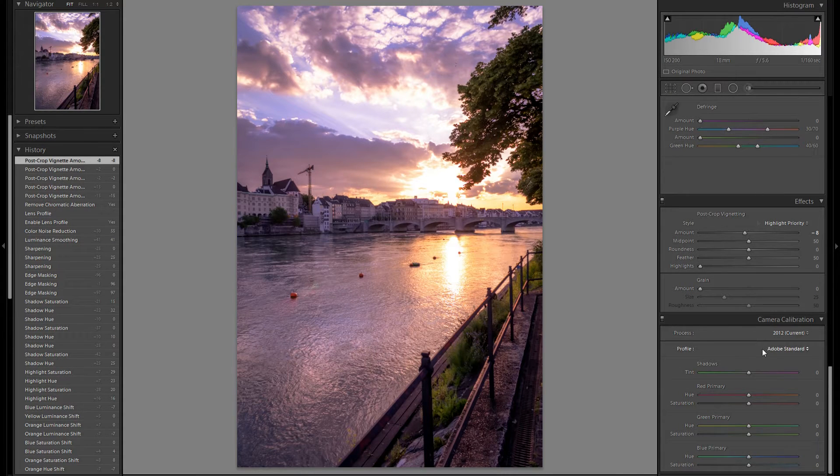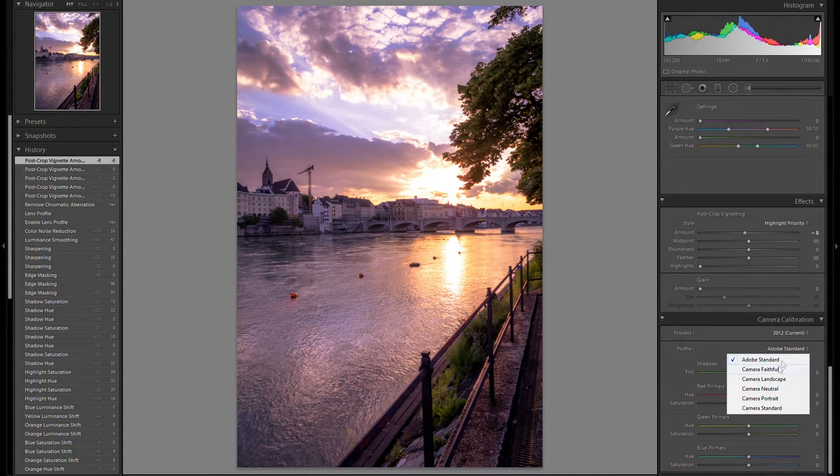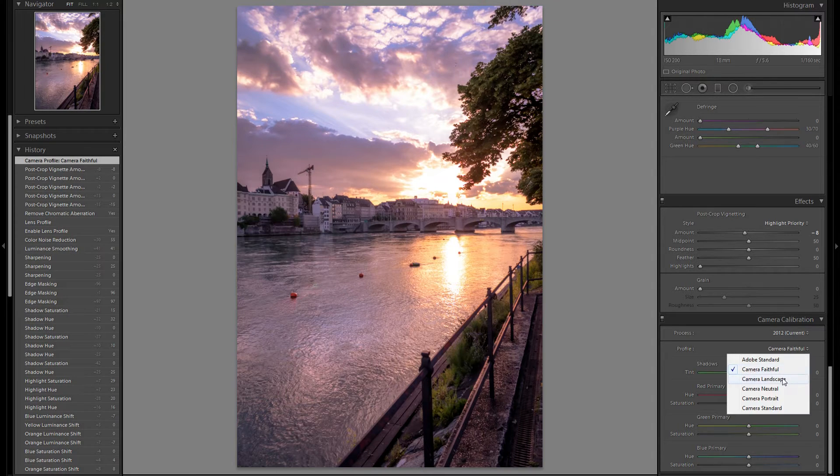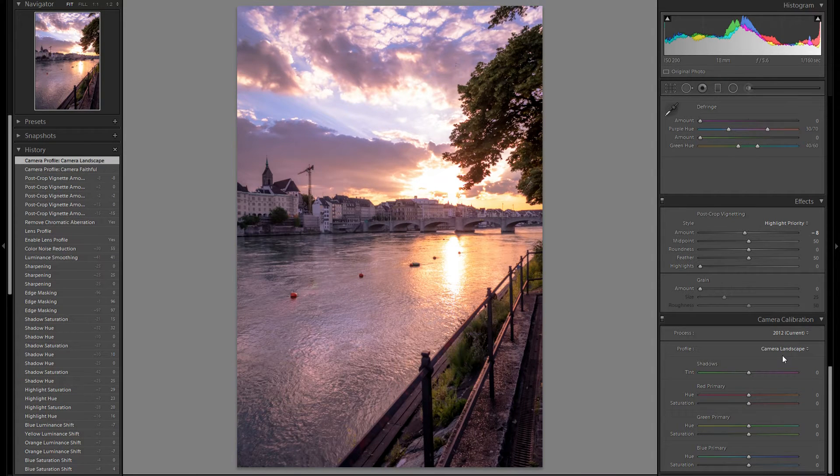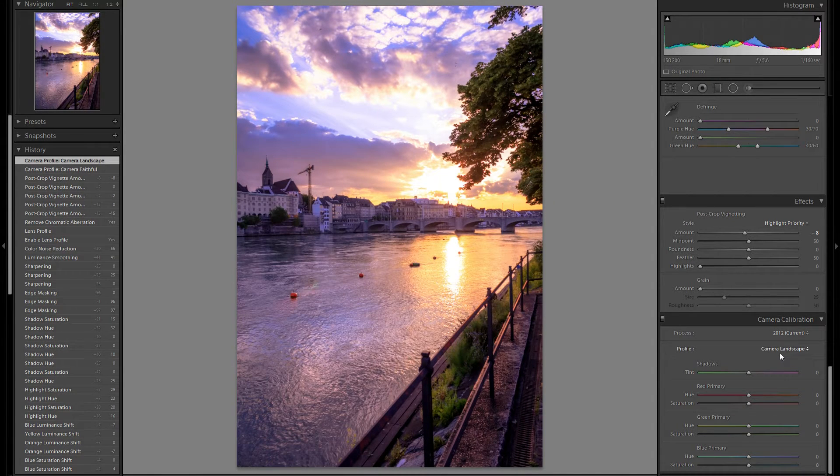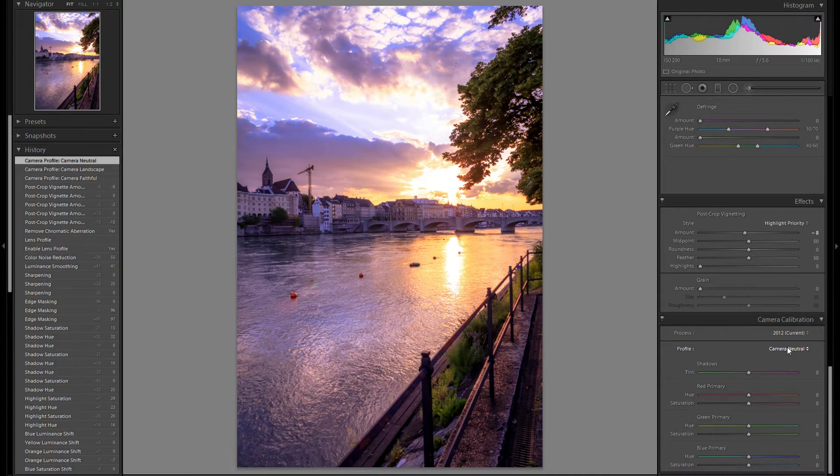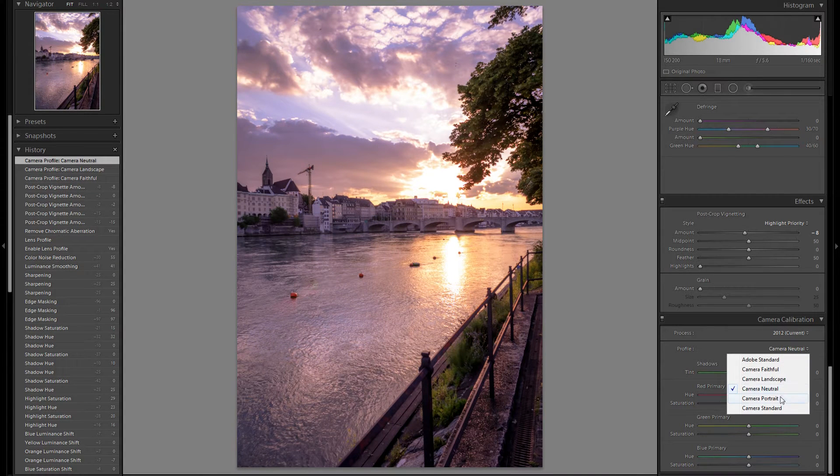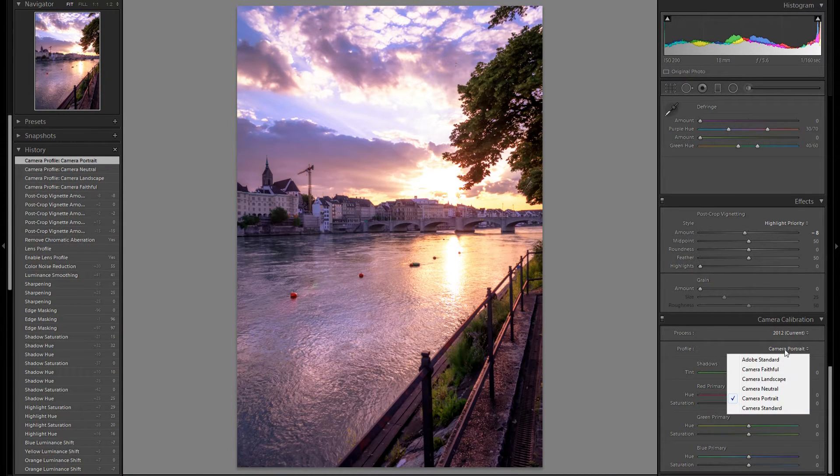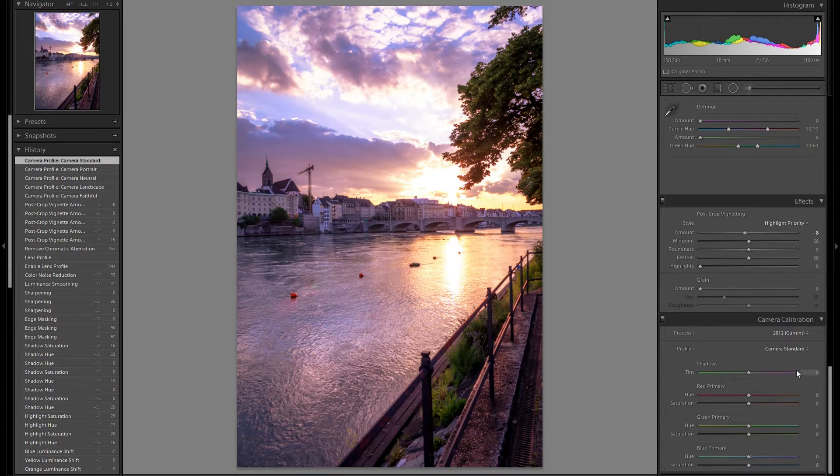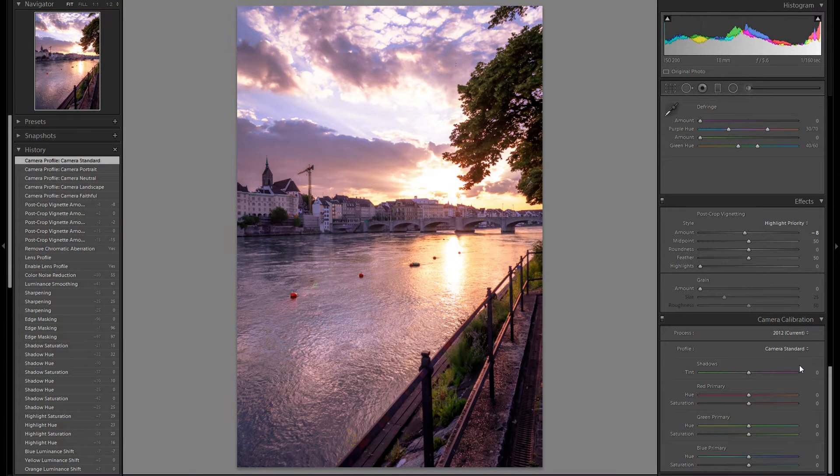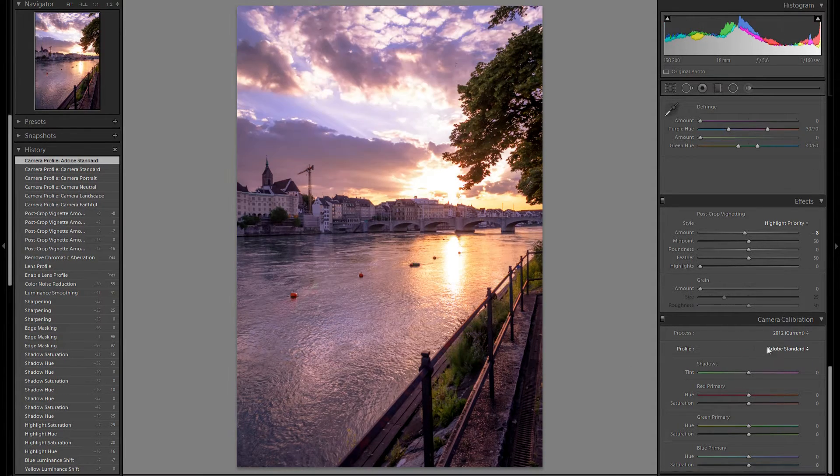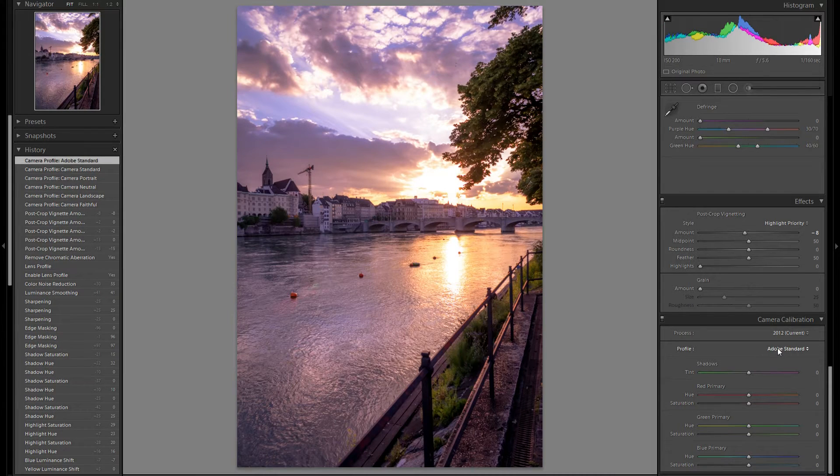Then camera calibration. Just going to play around with the profile, see if there's anything I like better than the current one. This is way over the top. This is kind of under saturated. This doesn't look bad, but it's a bit bright in the highlights. So I think I'm going to stick with Adobe Standard.